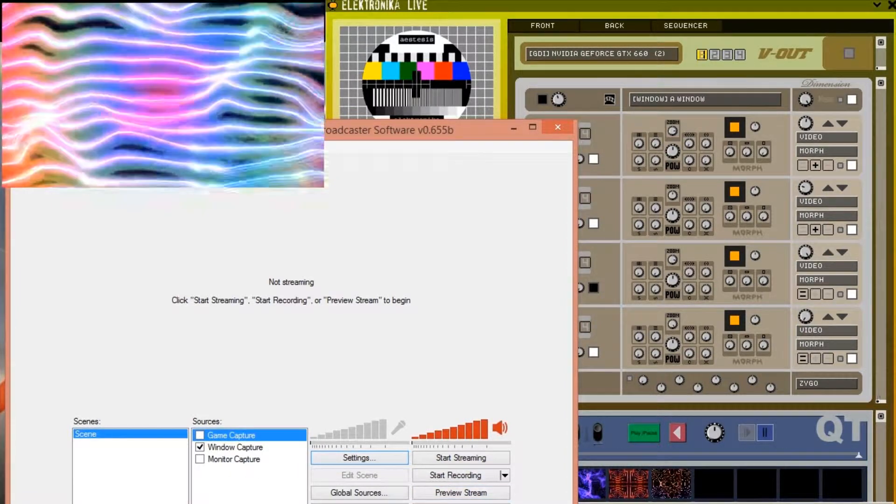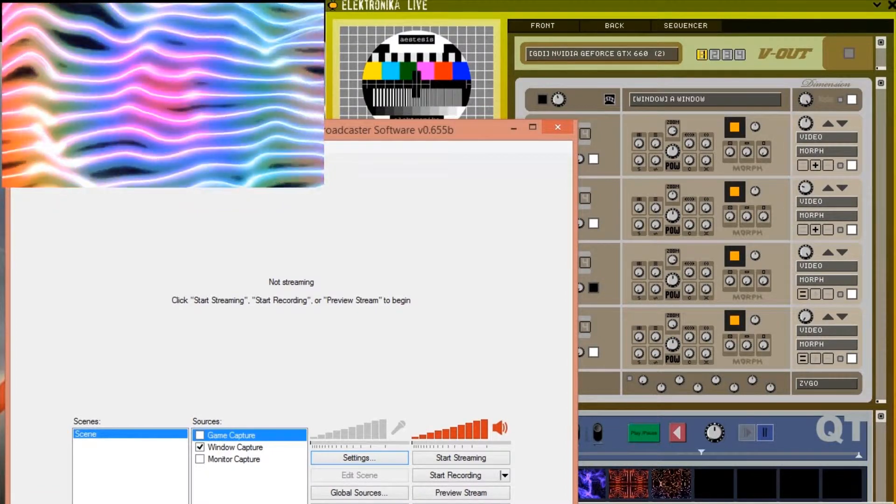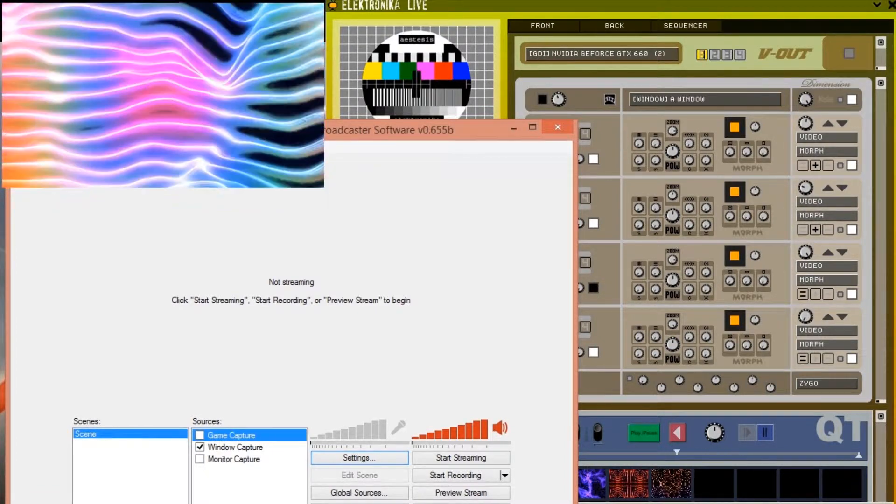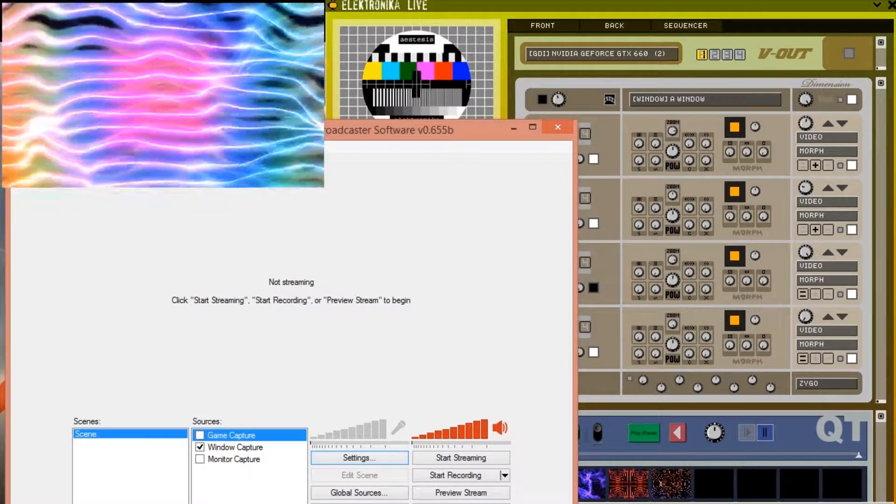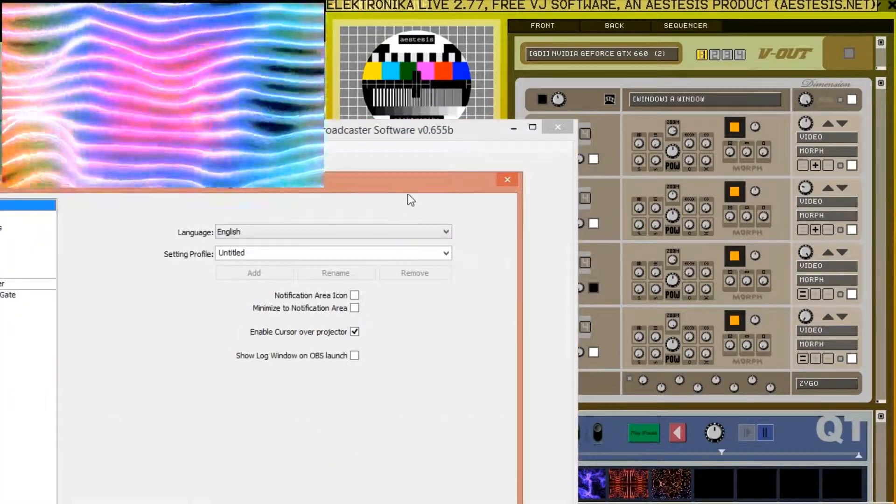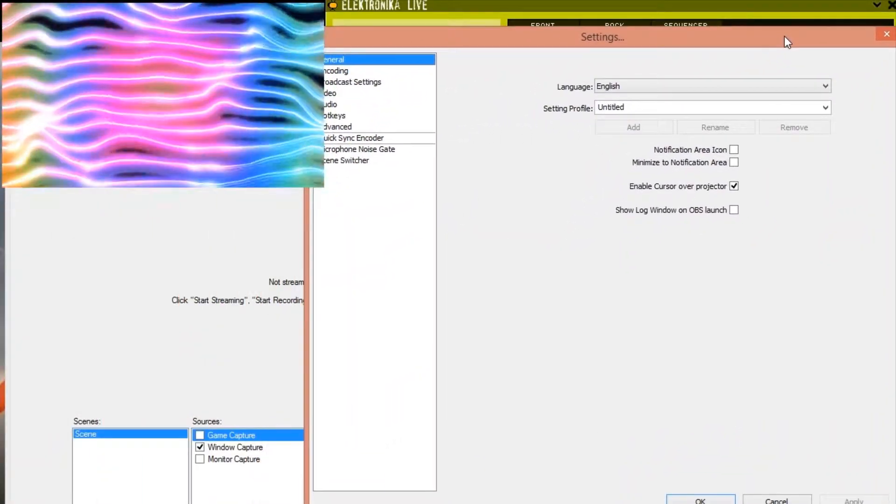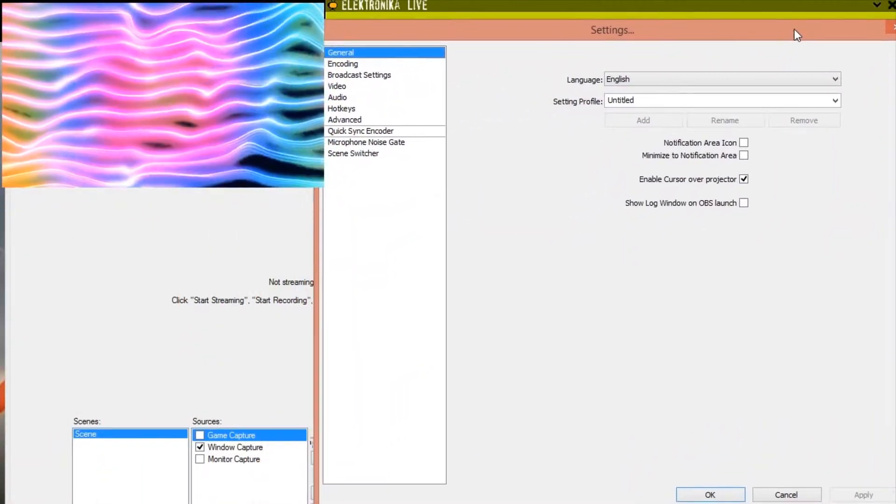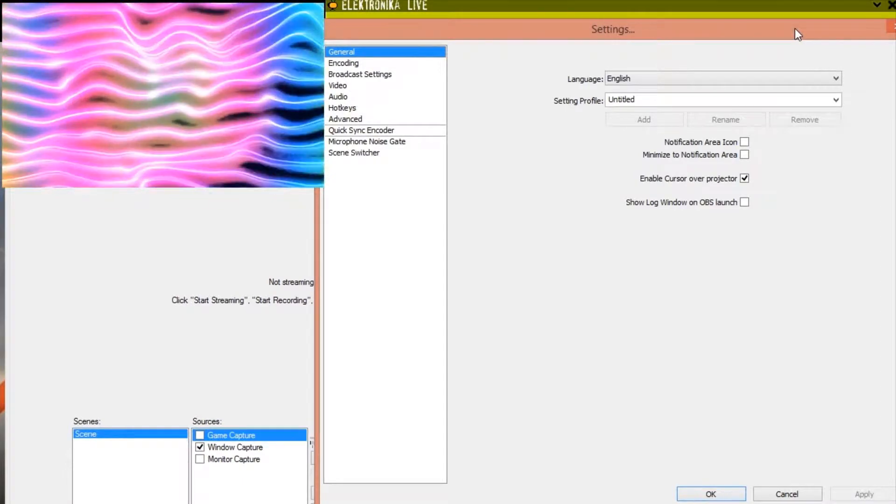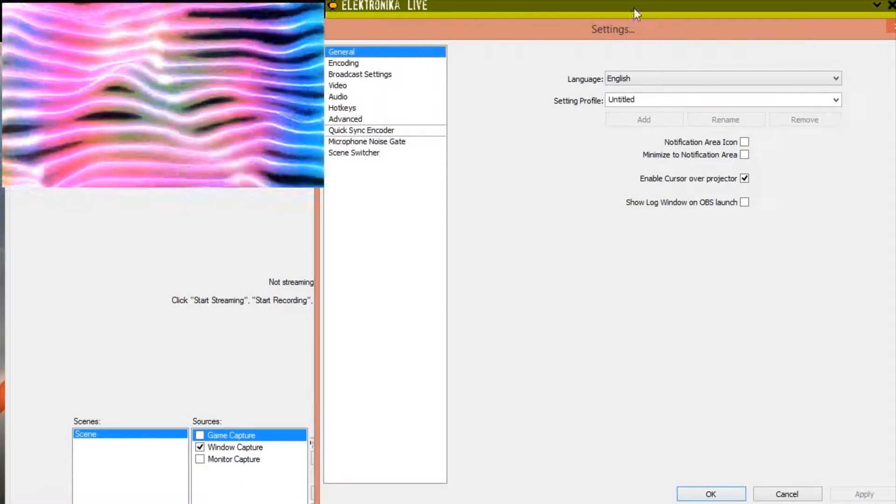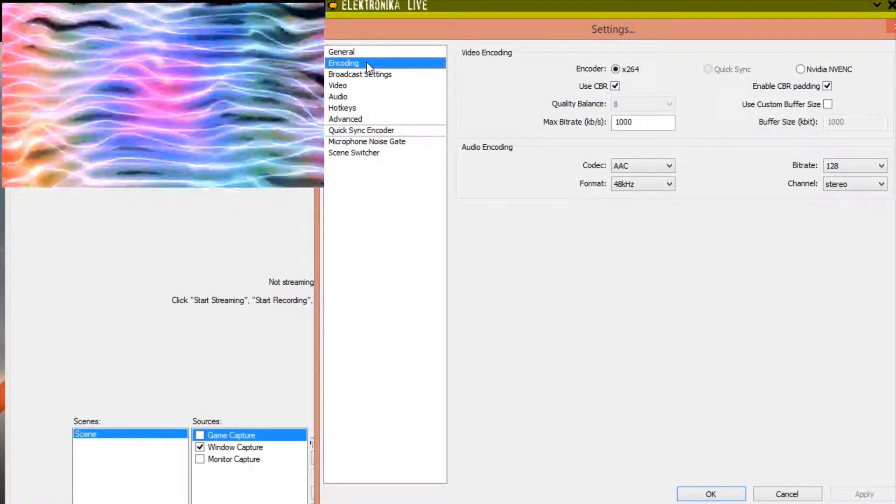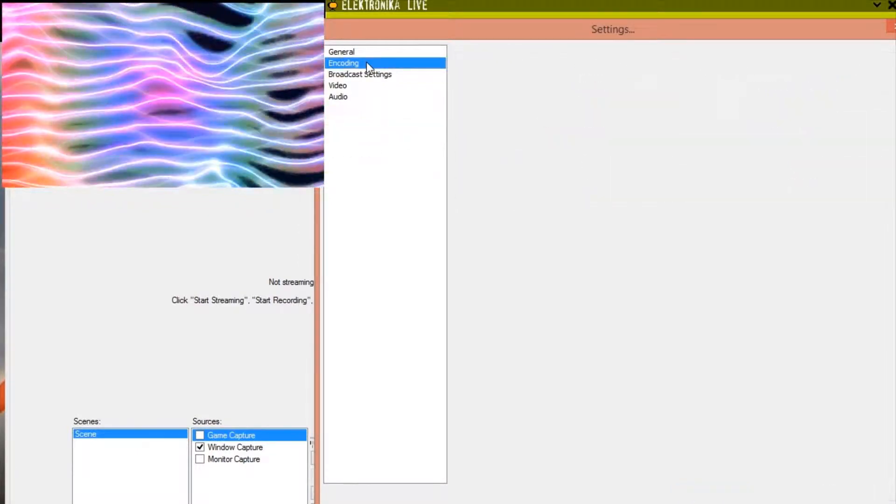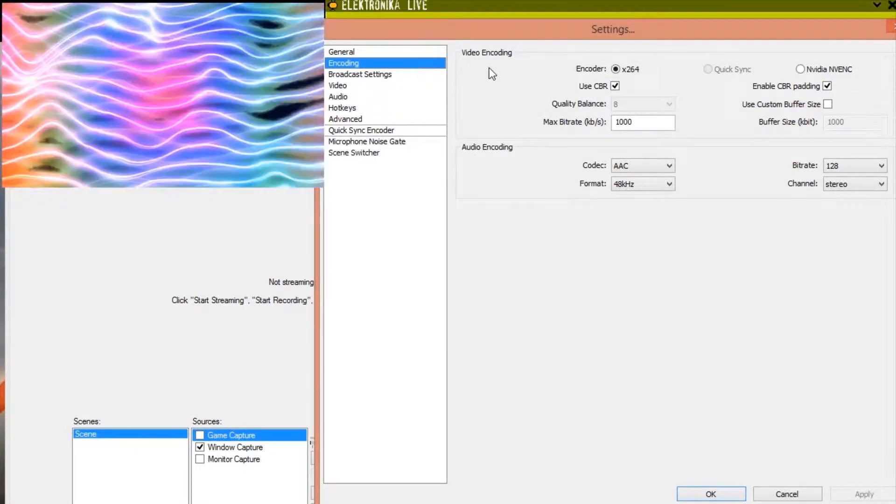So far all the options we've configured are for Open Broadcaster's input. Now let's configure its output by pressing on the settings button here. There are quite a few settings so I'm just going to cover the important ones. Firstly under encoding. The encoder option allows you to select which encoder will be used to compress the output.